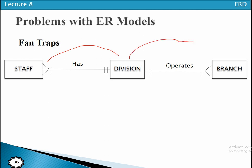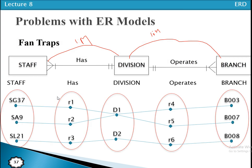Similarly, each division operates one or many branches, so again a one-to-many relationship exists. Whenever more than one one-to-many relationship is fanned out from the same entity type, it may be possible that we have a fan trap problem. For example, we have two divisions D1 and D2, with branches B001, B007, and B008.